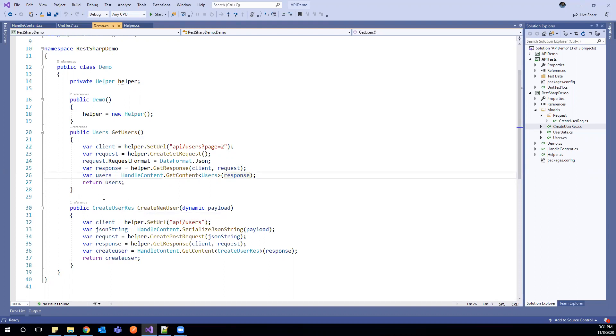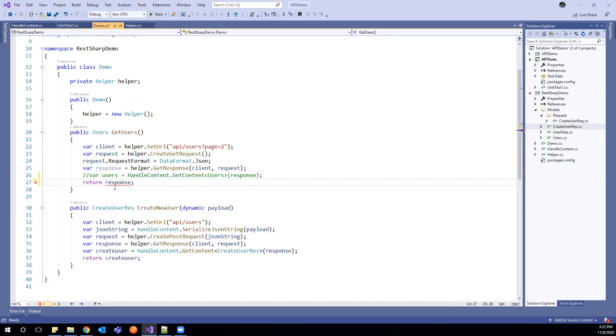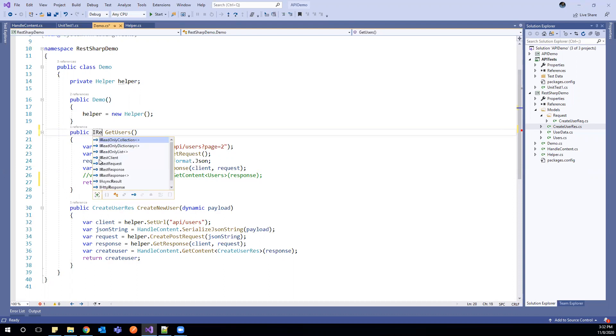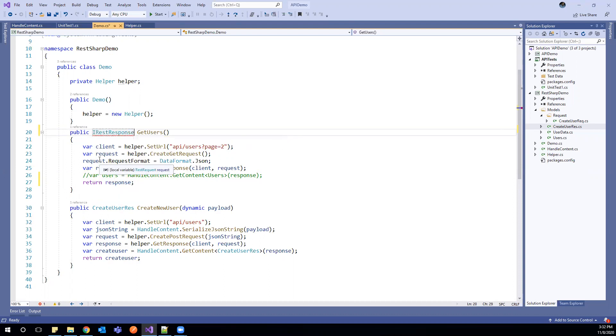So what we can do, we can come in this lineup for now and return the response. So when we're returning the response, the return type should be IRestResponse. That little change we need to make here.